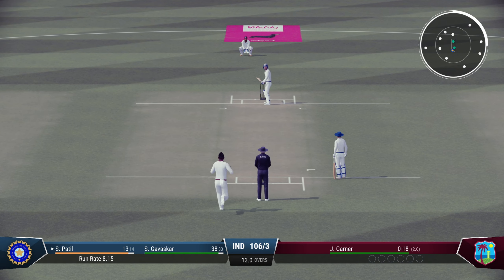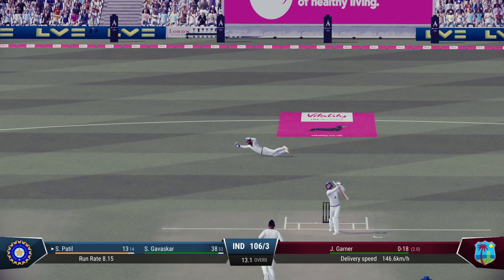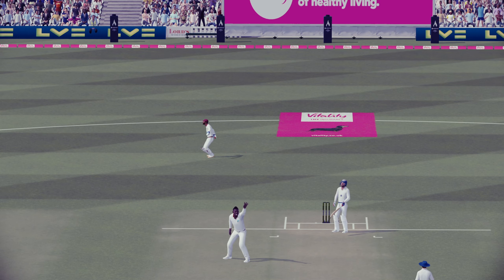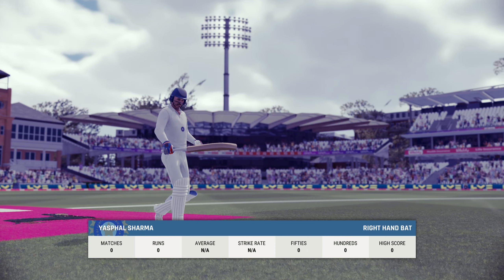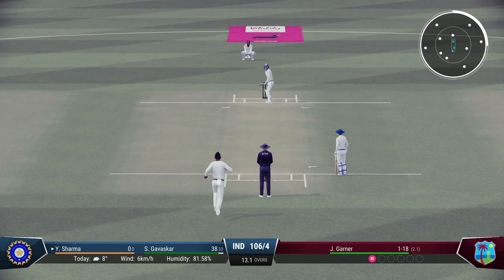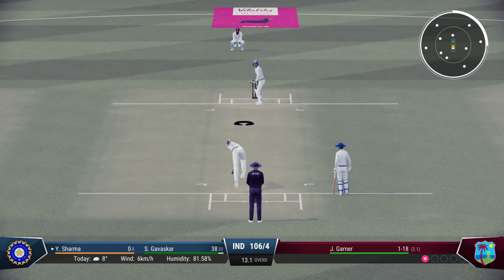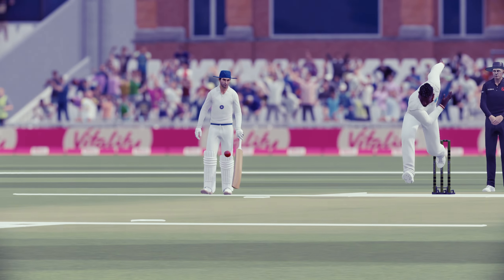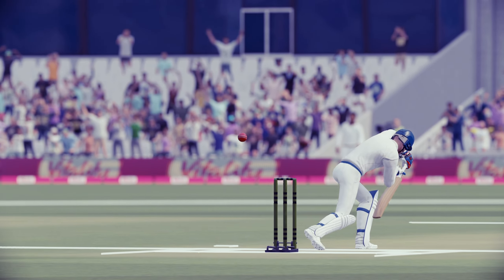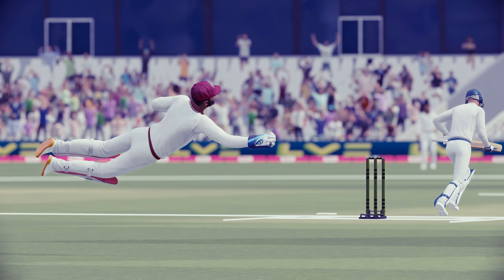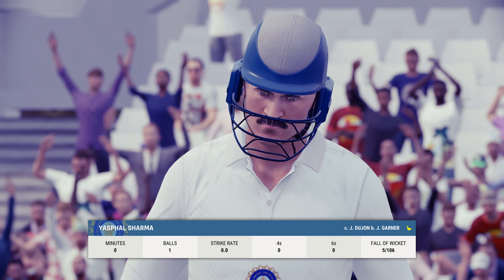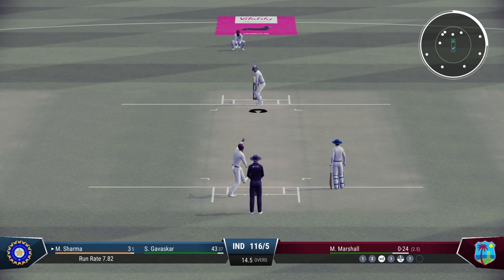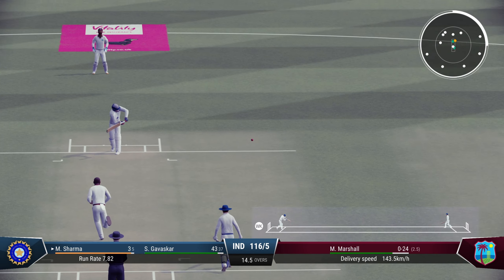Down the ground — Patil trying to force the bowling, not much timing there. Garner continues and Gavaskar going for a big booming drive — goes for 13. Yashpal Sharma — a flying catch from Jeffrey Dujon, and it's two wickets for West Indies now. India in total disarray.